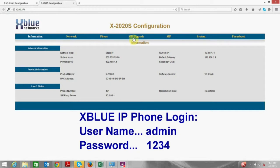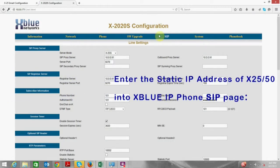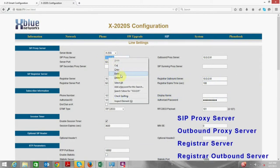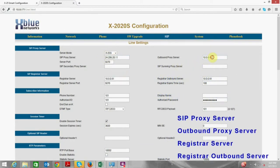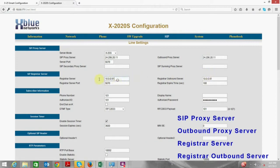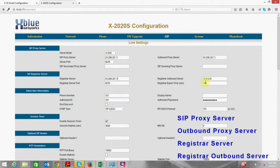Once logged into the phone I am going to navigate to the SIP menu and there will be four fields I need to change to the public static IP address. That will be the SIP proxy server, the outbound proxy server, the registrar server, and the outbound registrar outbound server.